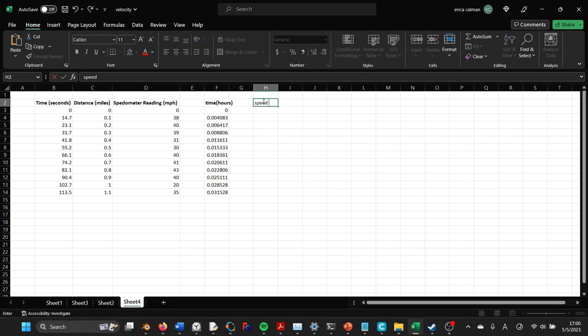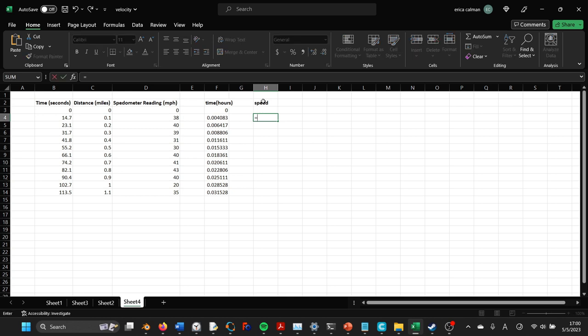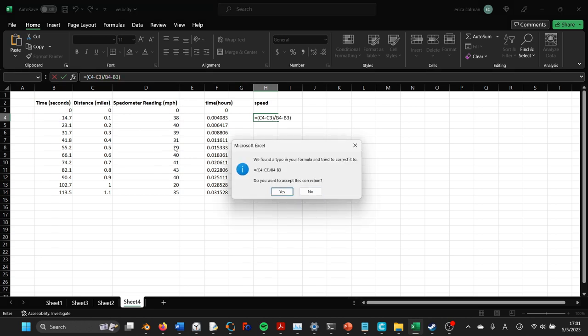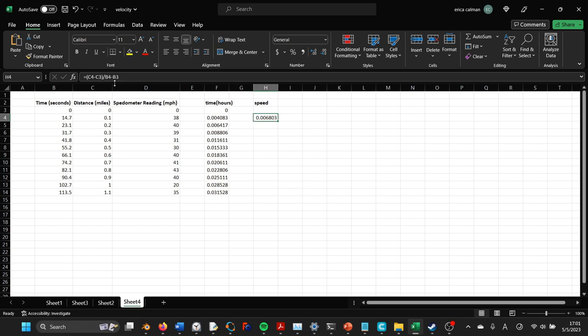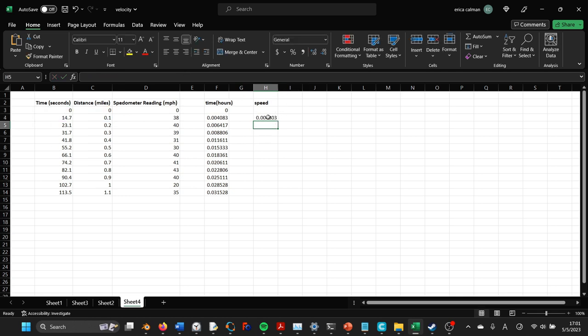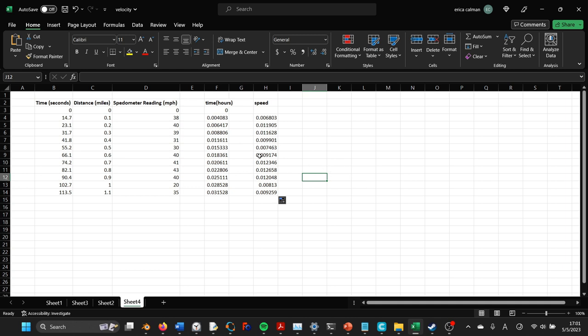All right, and then we'll say equal to time in seconds divided by 60, divided by 60, and then click and drag the way we do in Excel. And then we'll do speed, and then we'll say, again, it has to have something to subtract from, so we'll say it's equal to this minus this divided by this minus this. Yes, I want to accept that correction, even though that correction was actually incorrect, thanks Microsoft. All right, there we go.